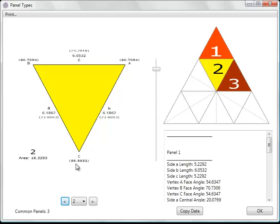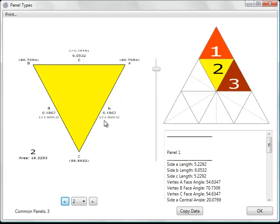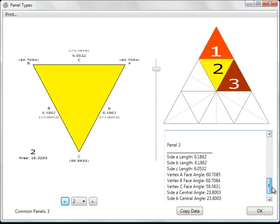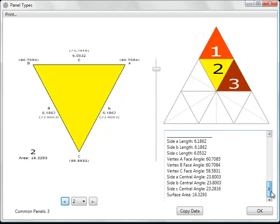And you'll notice that they list the various dimensions such as the edge lengths, the face angles, and the central angles. That data is also listed here in this list box. And you can copy that data and paste it into Excel if you want to.